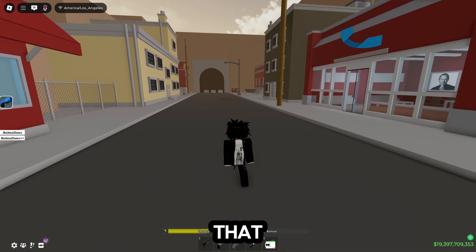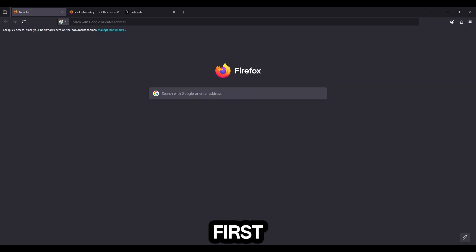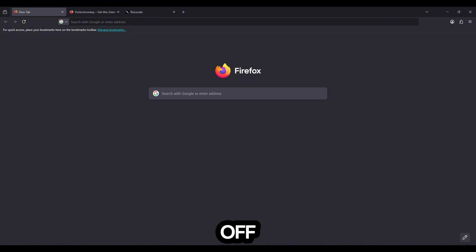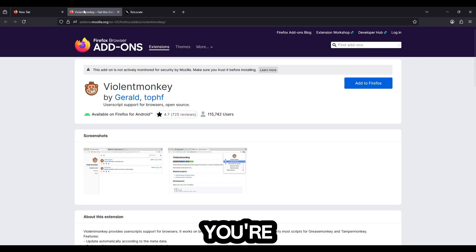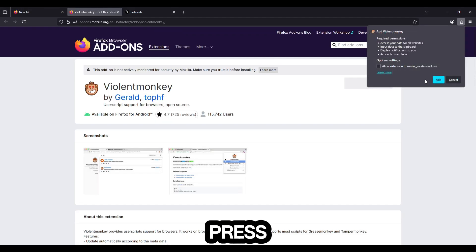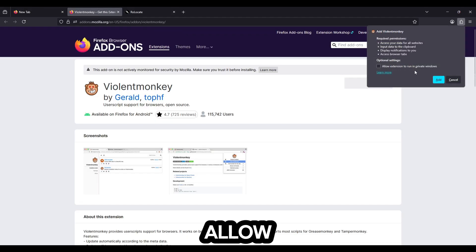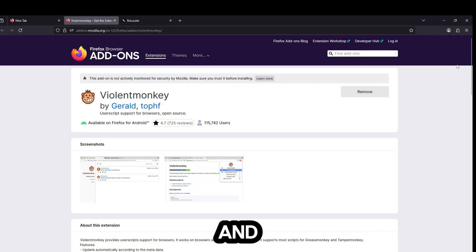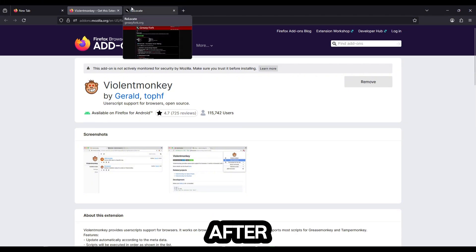First things first, you need to get Firefox because Chrome took off ViolentMonkey extension and that's what we need. You're going to open ViolentMonkey Firefox add-ons, press add to Firefox, allow it to run in private windows, and then do that.